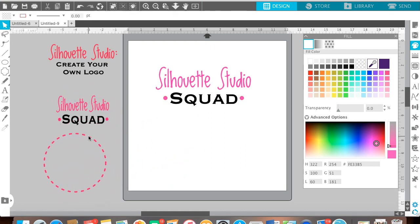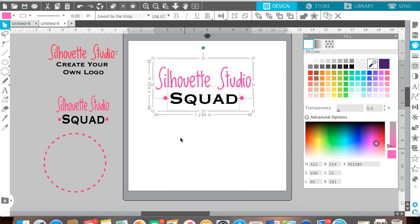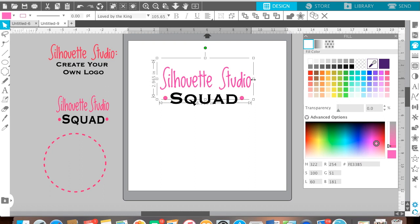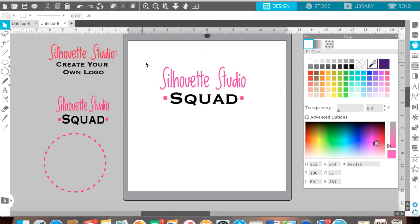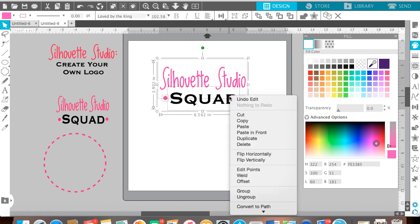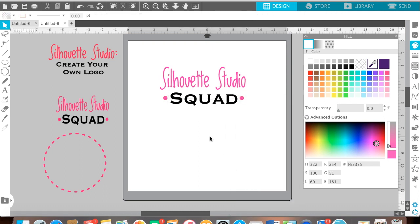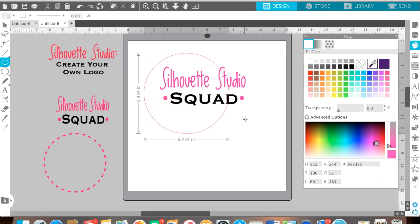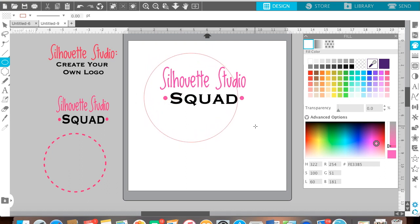Now I'd like a circle around the whole thing. So again I'm going to come over to the draw tool, left click, hold down my shift key, hold down my left mouse and draw a perfect circle, then let go of everything and go back to the arrow. Drag over everything and group it first, then draw the outer circle.